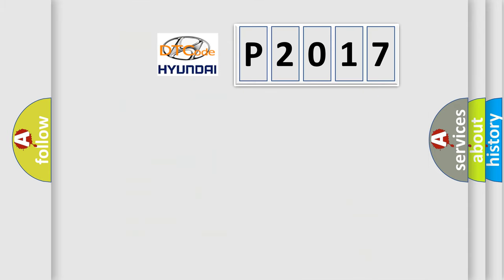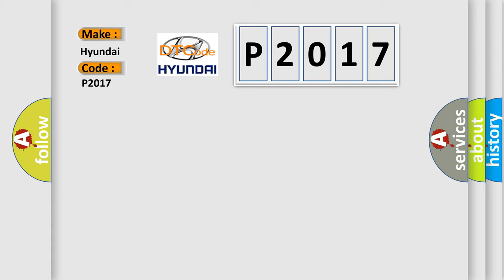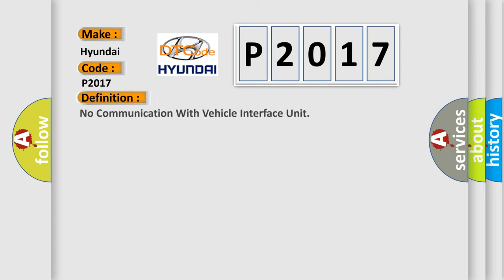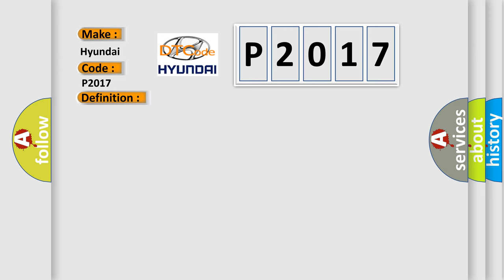So, what does the Diagnostic Trouble Code P2017 interpret specifically for Hyundai car manufacturers? The basic definition is: No communication with vehicle interface unit. And now this is a short description of this DTC code.